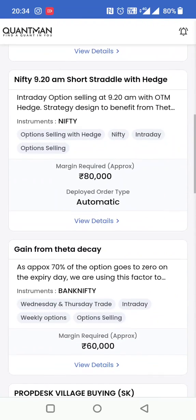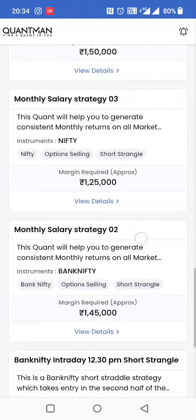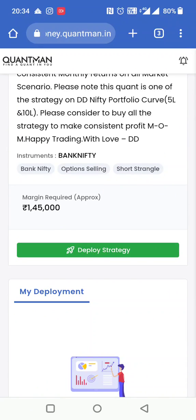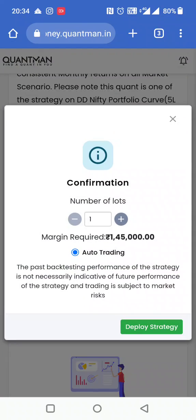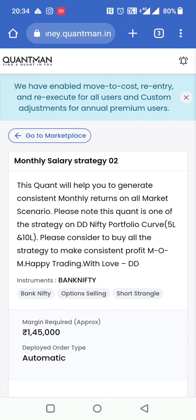आप strategy रोज change भी कर सकते हैं। Suppose अगर मैं चाहती हूँ कि आज मेरी strategy monthly salary strategy 2 होनी चाहिए, तो मैं view details पे जाऊंगी, पुरानी strategy stop कर दूंगी, और इसको deploy कर दूंगी lot size select करके। आप per day algo trading करके पैसे कमा सकते हैं बिना market watch किए। अगर आप job करते हैं तो भी side में strategy चलती रहेगी। On an average, मेरा observation है कि 5-6 हज़ार रुपए आप इसमें कमा सकते हैं।